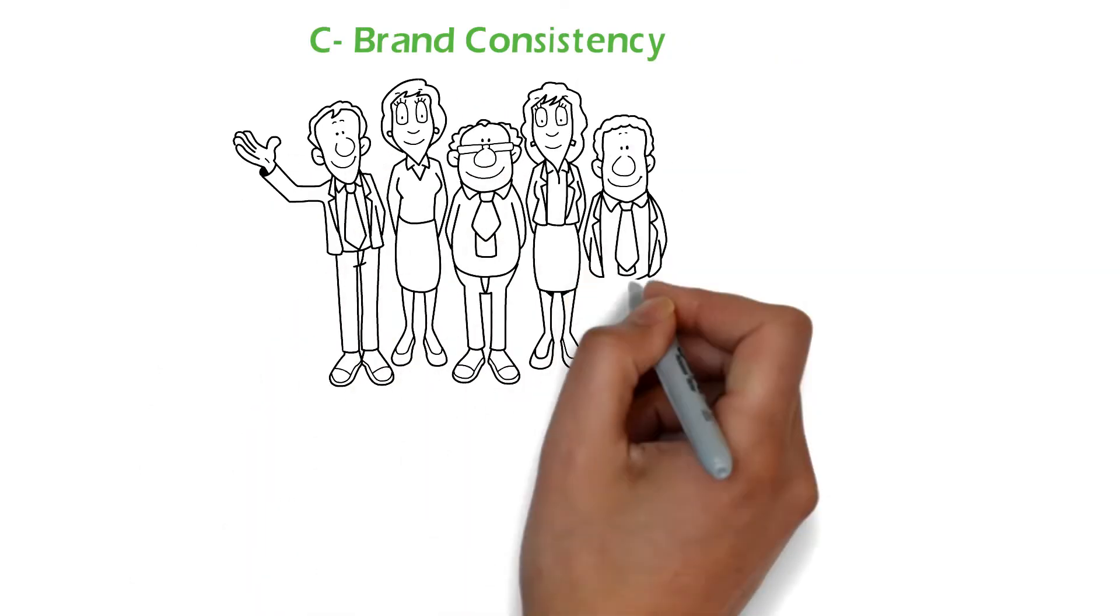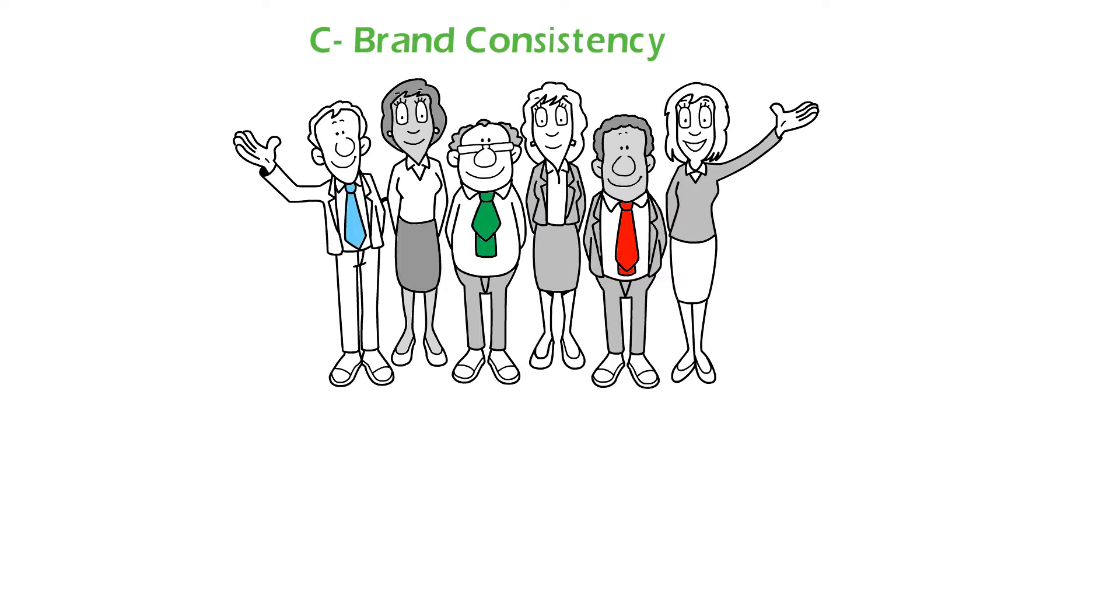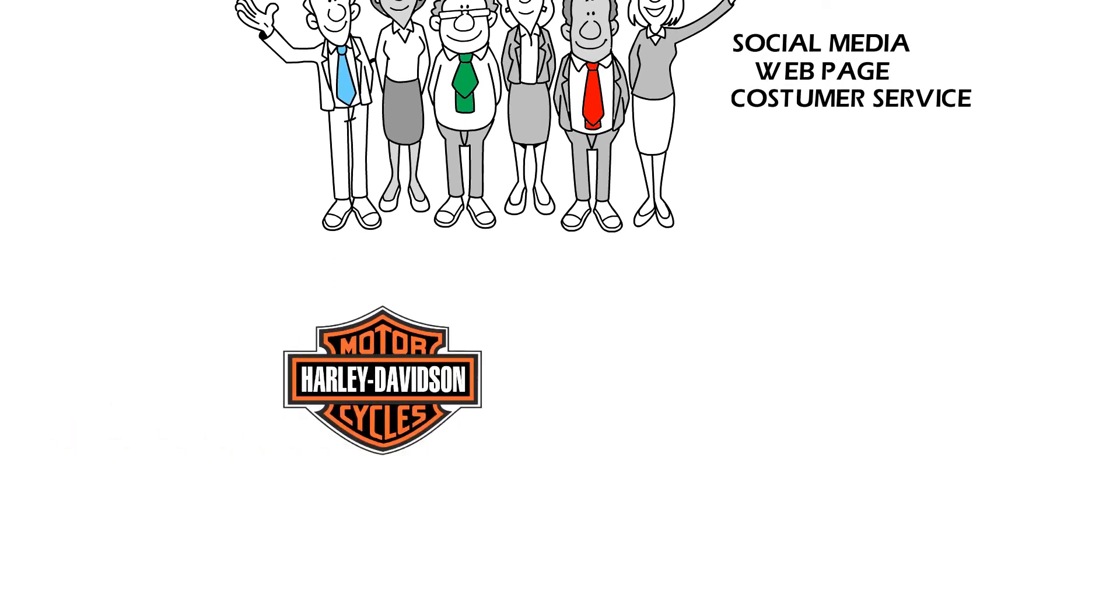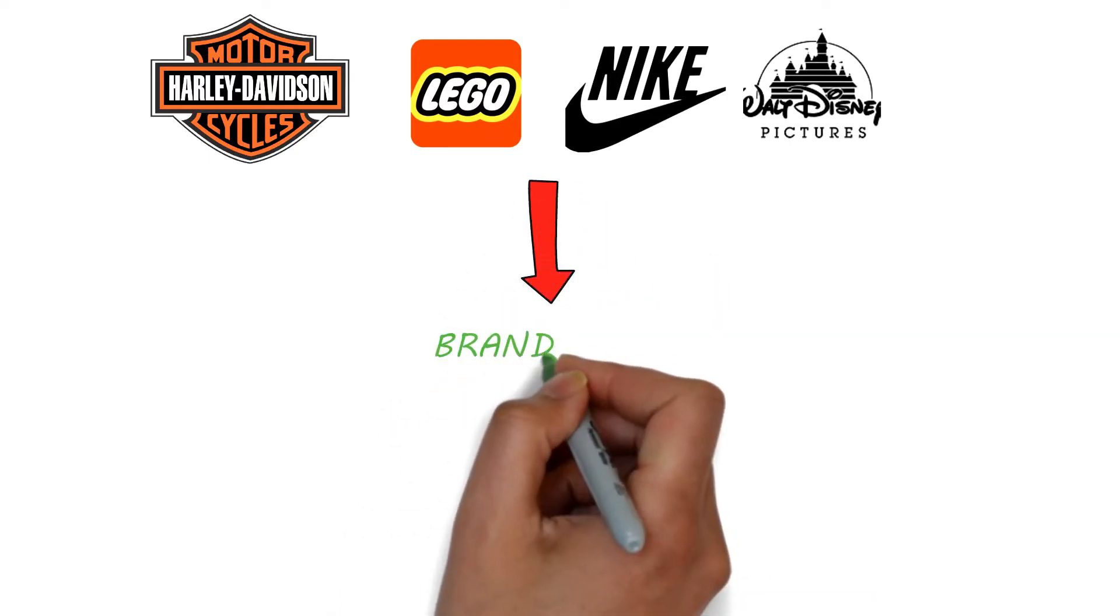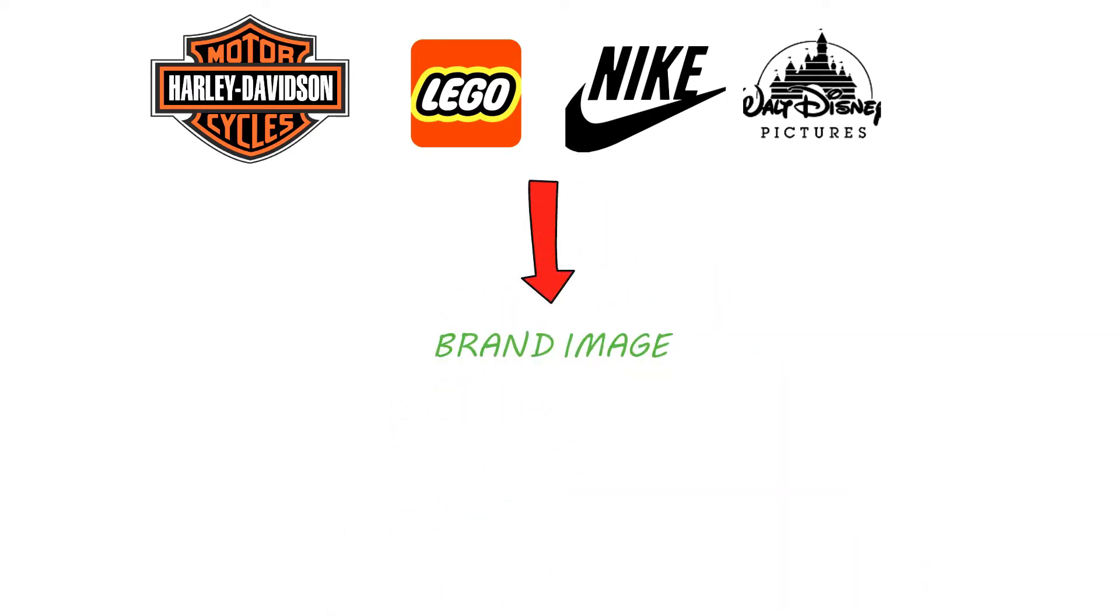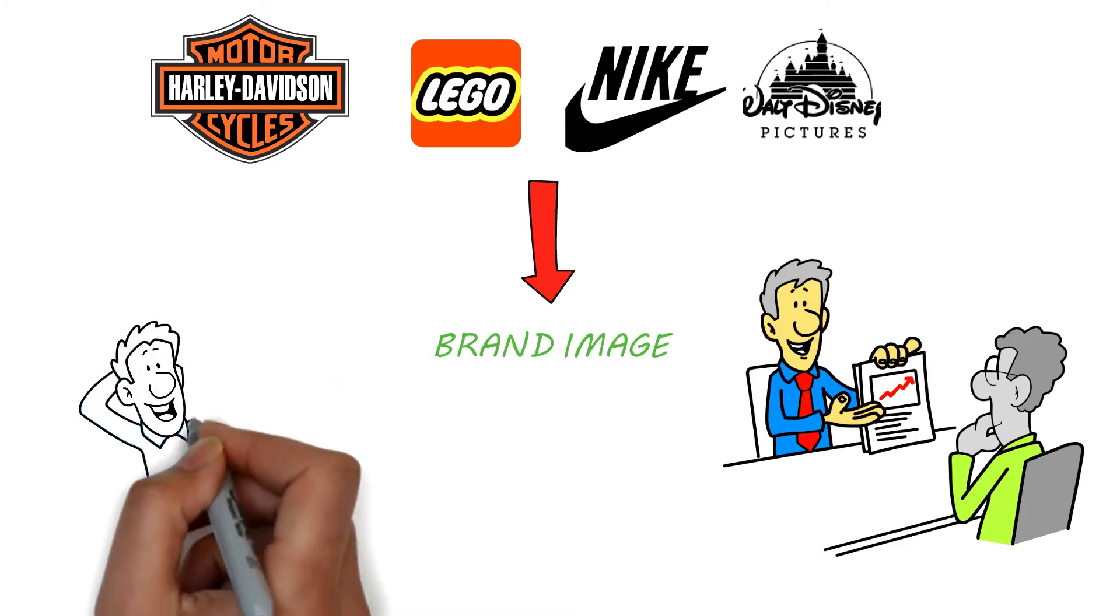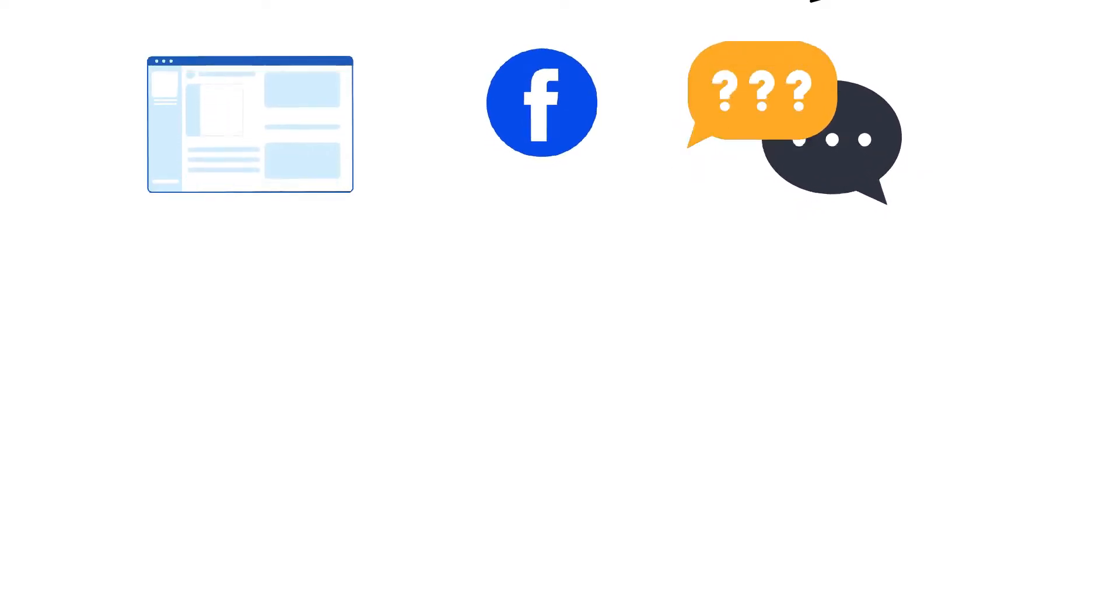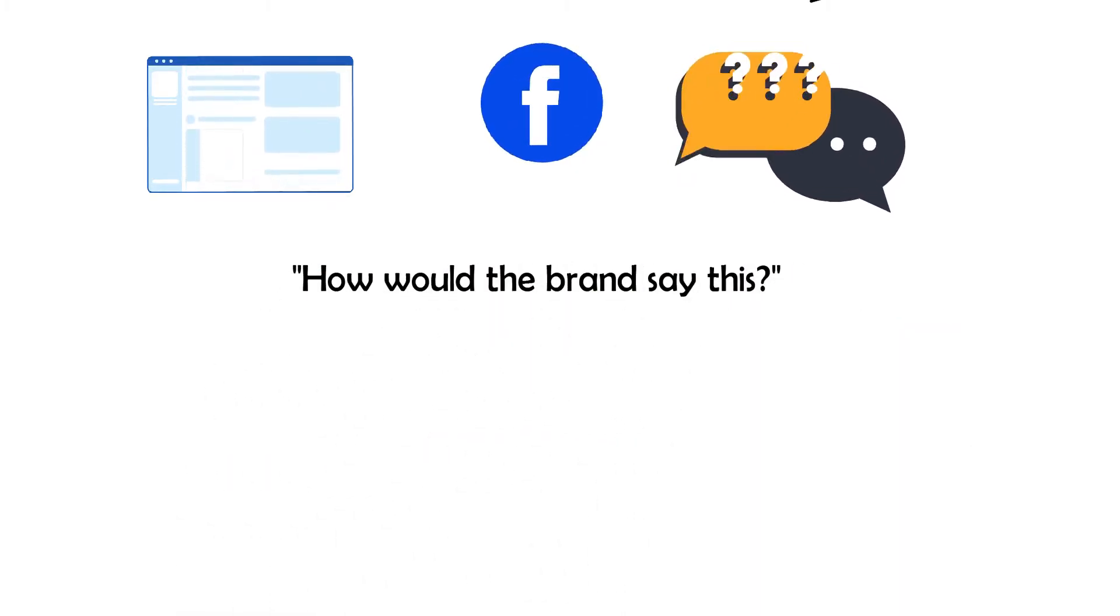Brand consistency. Great brands are consistent throughout their communication, regardless of if it's on their social media platforms, their webpage, or in their customer service. Famous brands like Harley-Davidson, Lego, Nike, and Disney all do an incredible job of showing their brand image at every single point. Not only does this demonstrate attention to detail and professionalism, but it also makes connections with your business much more satisfying for buyers. So, whether you're coming up with a Facebook advertisement, composing an FAQ, or improving a product page, always ask yourself, how would the brand say this?